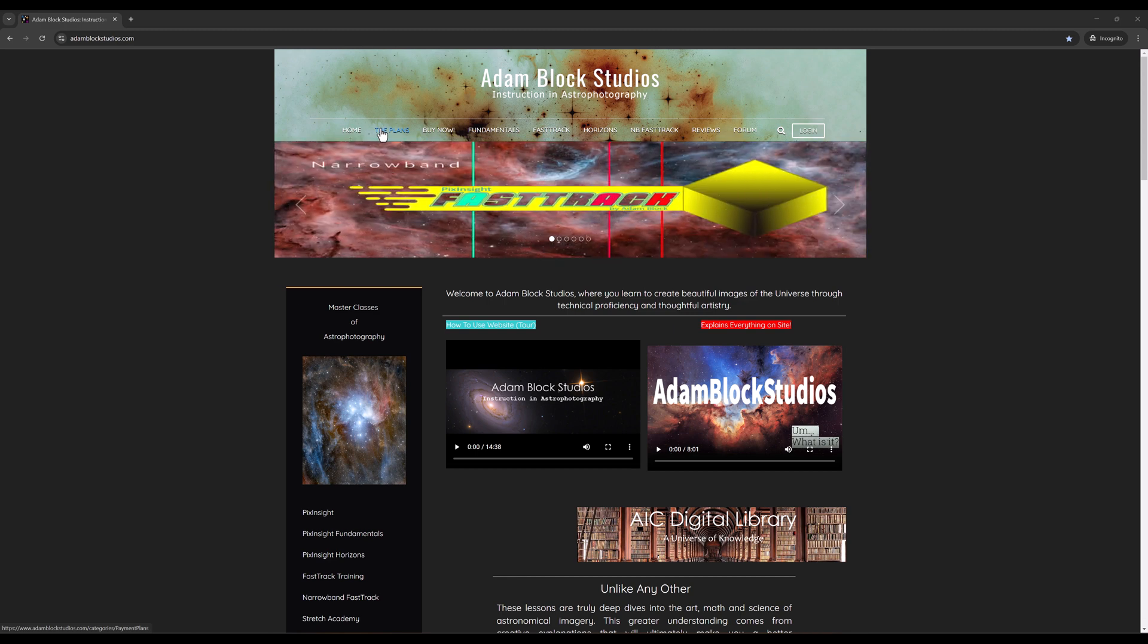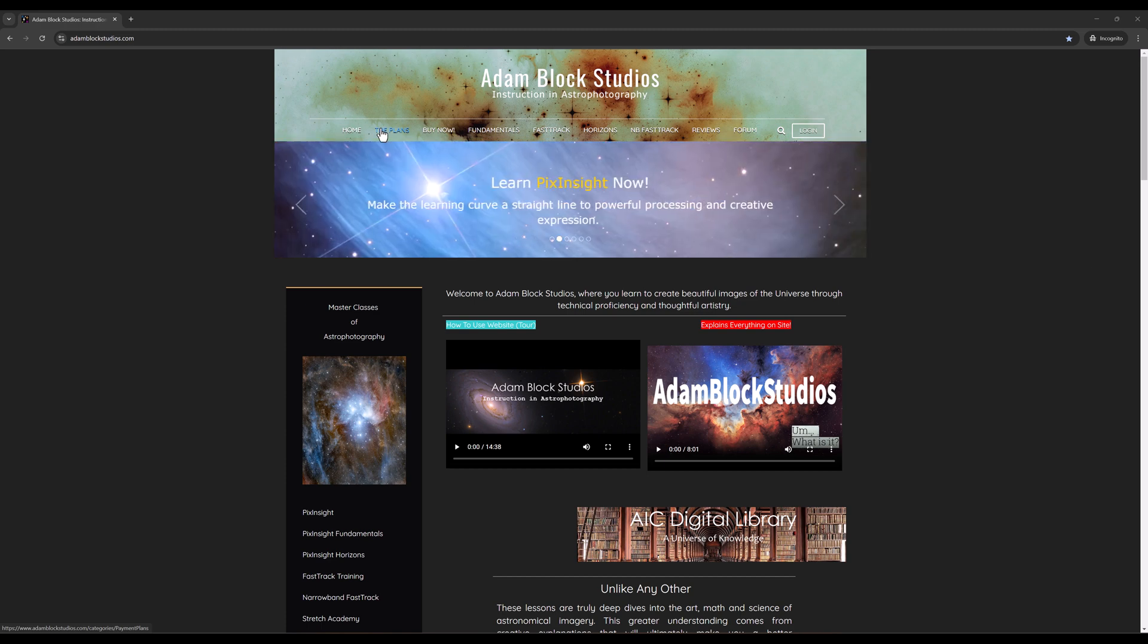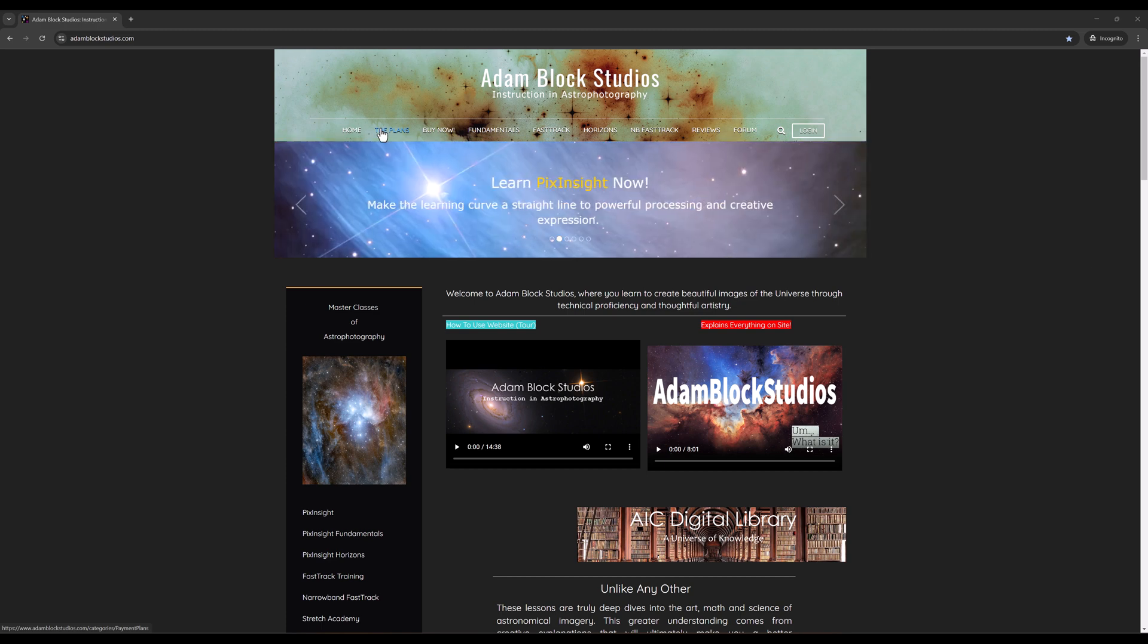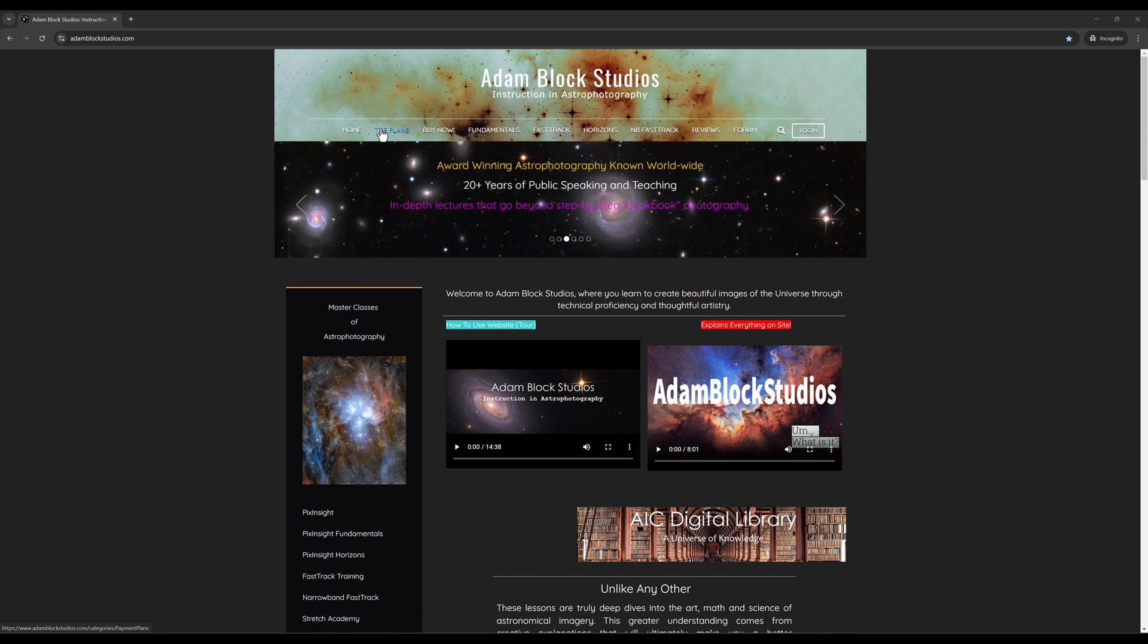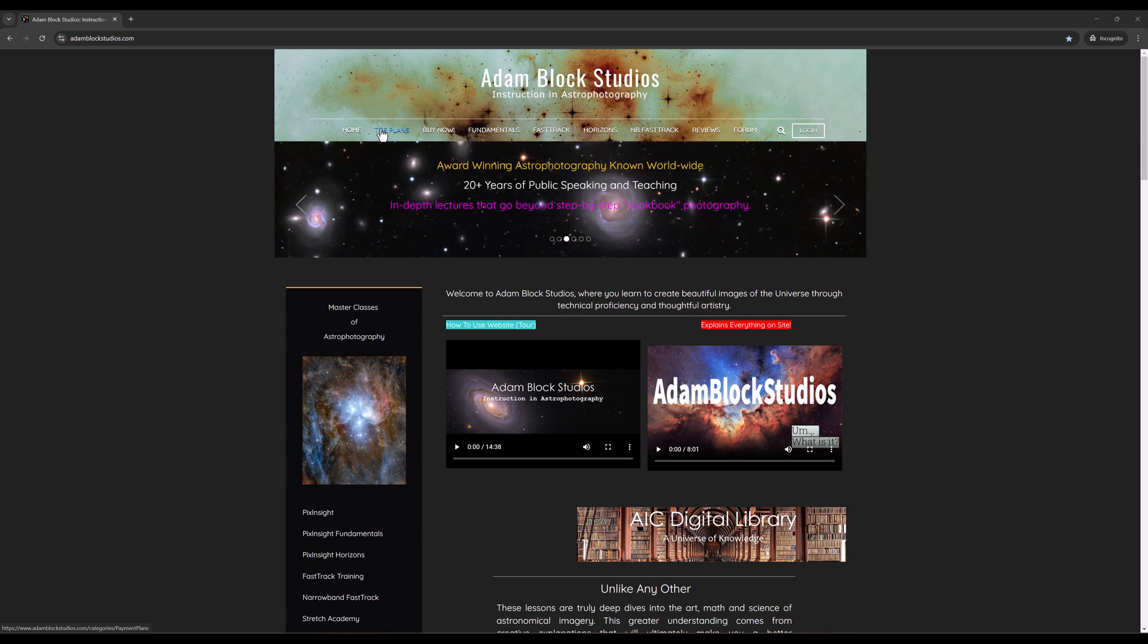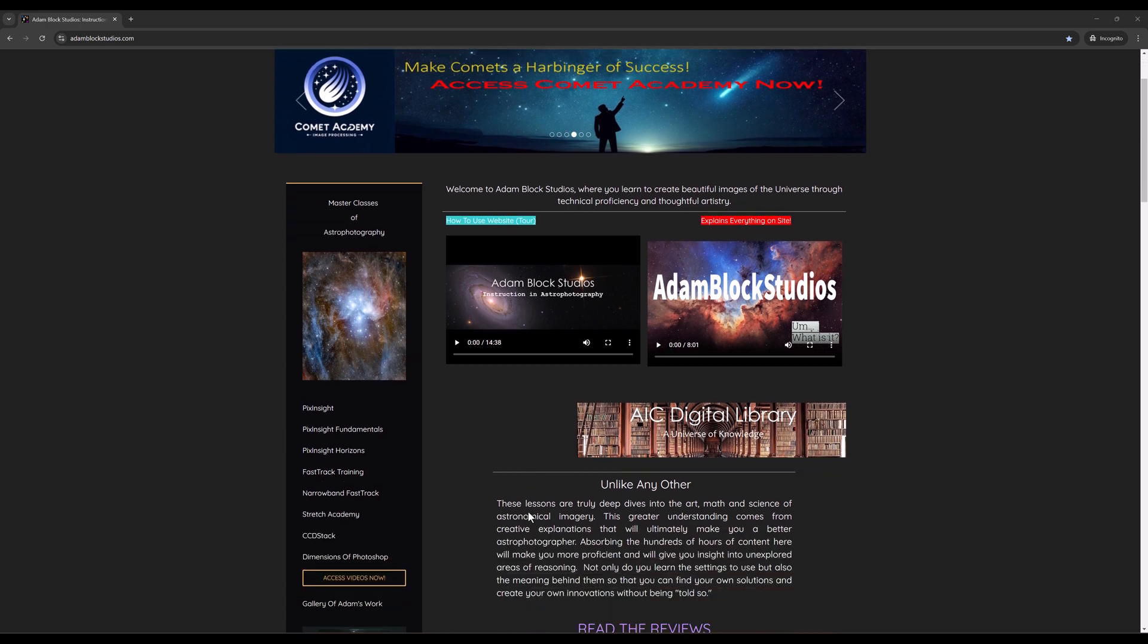Let me begin by showing you where the AIC digital library is located. It's going to live on my site at adamblockstudios.com. When you visit the public facing page, this is the page you see if you're not a member, and you do not need to be a member to see any of the information in the digital library, you'll find that there are some ways to navigate to it, some links.